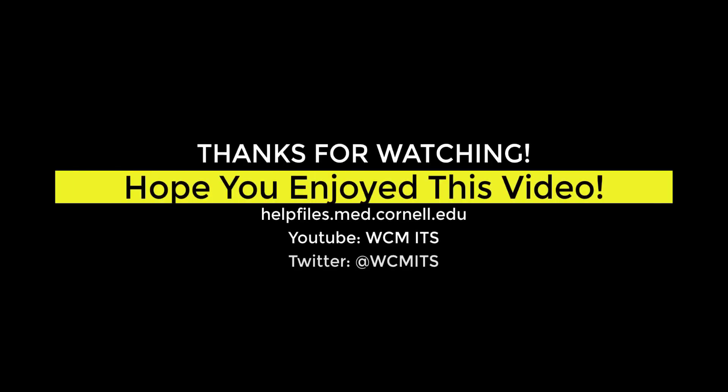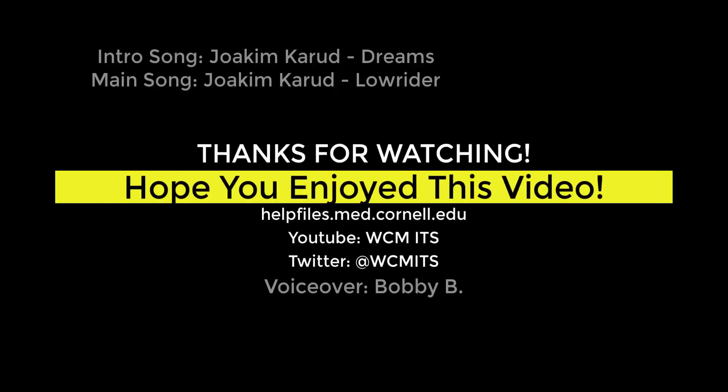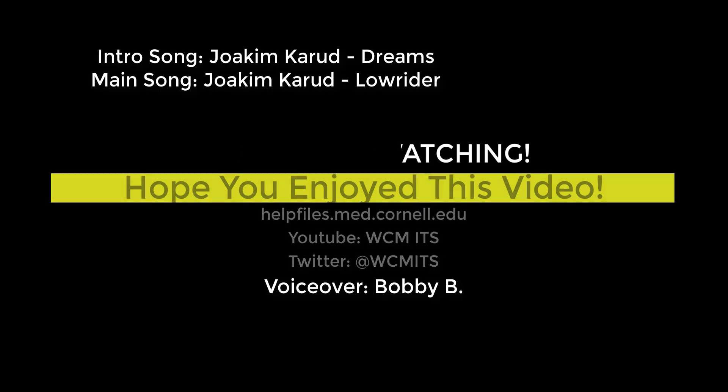Thank you for watching this episode of the BI Quick Tips series. You can find all BI Quick Tip videos on the Help Files website. Until next time!